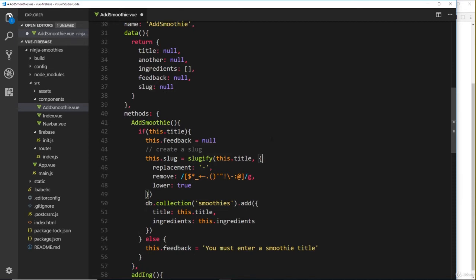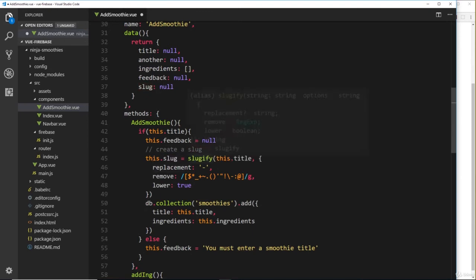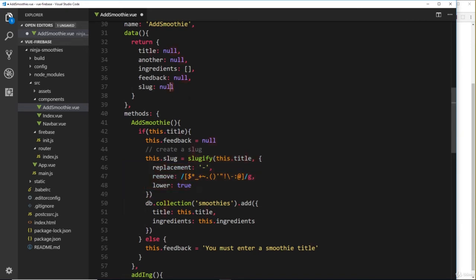So that was pretty simple. Now we have a slug stored on this.slug, so it's no longer null at this point. We've updated it with this thing right here. It's going to take the title and turn that into a slug and store it right here.